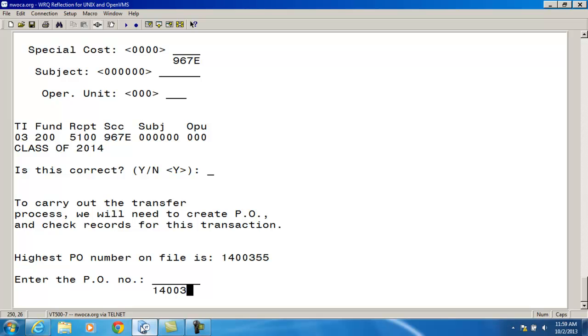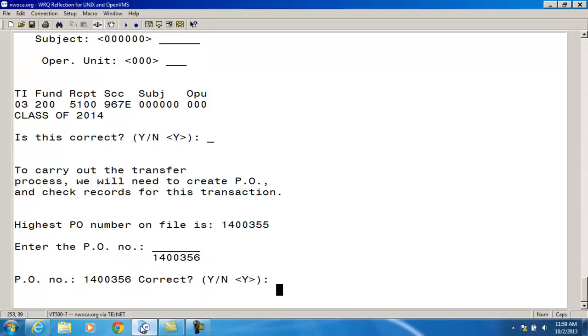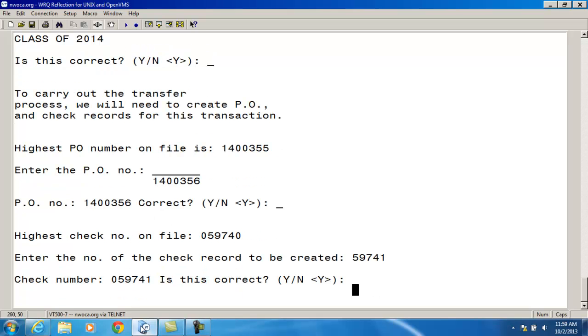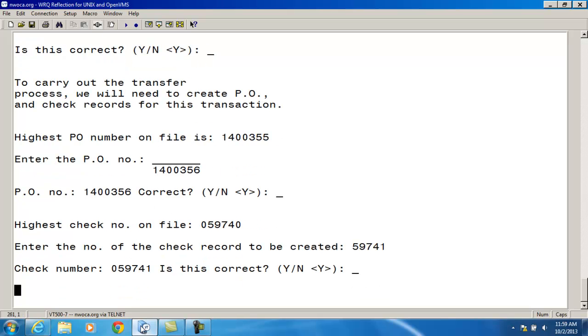So I'm going to put in my P.O. number. And the next check number.